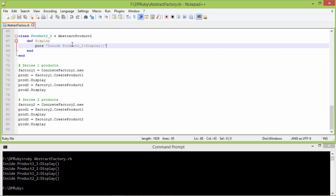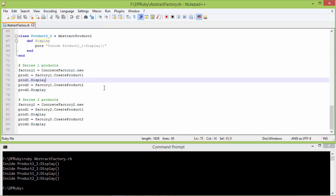So we can see we are using ConcreteFactory1 for creating series1 products and ConcreteFactory2 for creating series2 products.